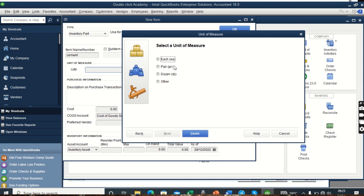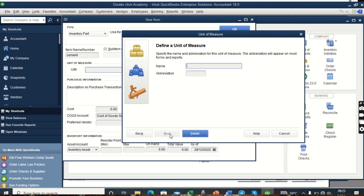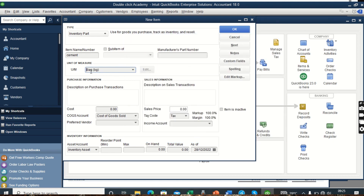From here, select the unit of measure — we have Each, Pair, Dozen, but we don't have Bags here. We click on Other, then click Next. It asks what that other unit of measure is. We type Bag as the name and give it the abbreviation BG, representing Bags. After that we finish, and the unit of measure Bags has been added into our system.